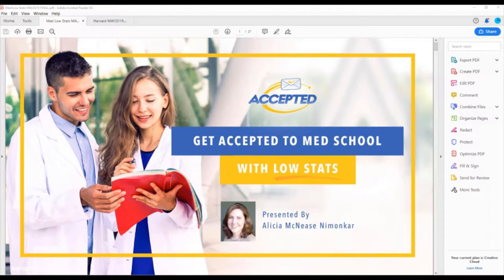Hello, everybody. My name is Linda Abraham, and I am the president of Accepted. I was going to say I'm the moderator for today's webinar, but I'm not going to be the moderator. I want to welcome all of you to How to Get to Medical School with Low Stats, a webinar created by Alicia McNeese-Namankar, an Accepted consultant. Unfortunately, she's under the weather, and I'm going to be presenting this. Most of the content is hers, but I will be adding a little bit of my own spice to it along the way.